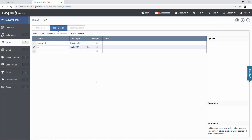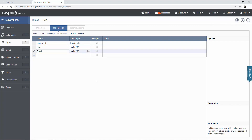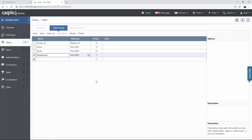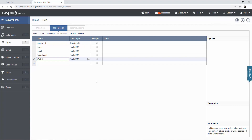Underneath the survey ID we're going to have name, because I want to collect the name of the people that are submitting my survey. Underneath name we might wish to use an email field, then department, and I'm going to track work length. The form that I'm building is a job evaluation form because I want to be able to get feedback from the employees on how they feel about their job. So these are the types of fields I'm going to be adding to my table.